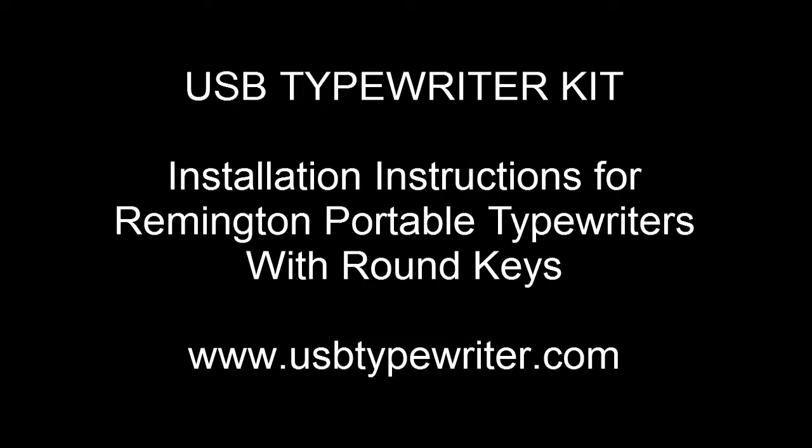In this video I'll show you how to install the USB typewriter kit on any Remington portable that has round keys.